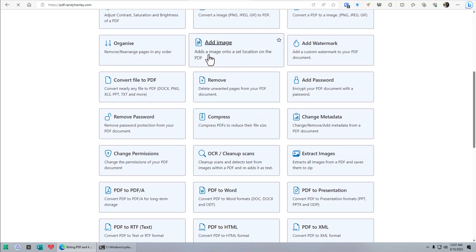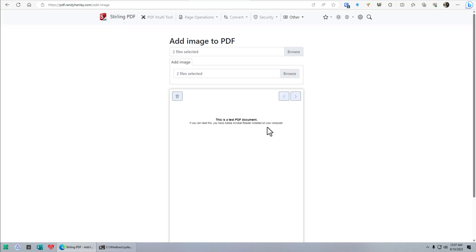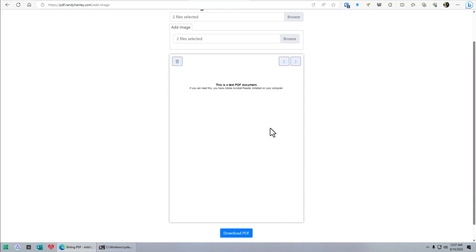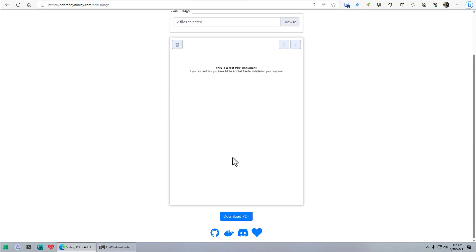Adds an image to a set location on a PDF. You take the PDF, click add image, browse with two files selected, and you can just drag it where you want and then download it. It's like editing the PDF without really being active inside of the PDF. I am just blown away by this tool.